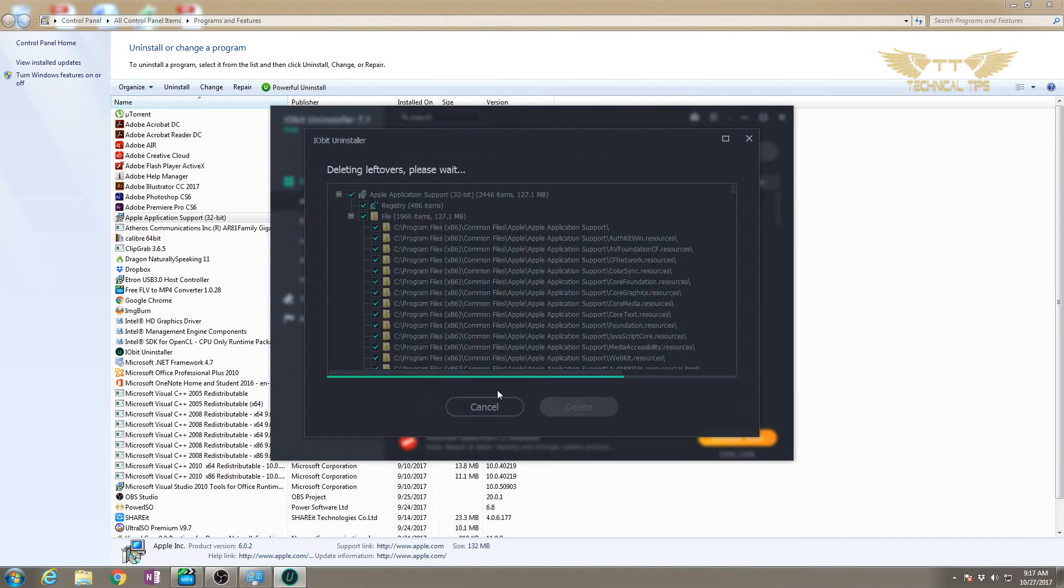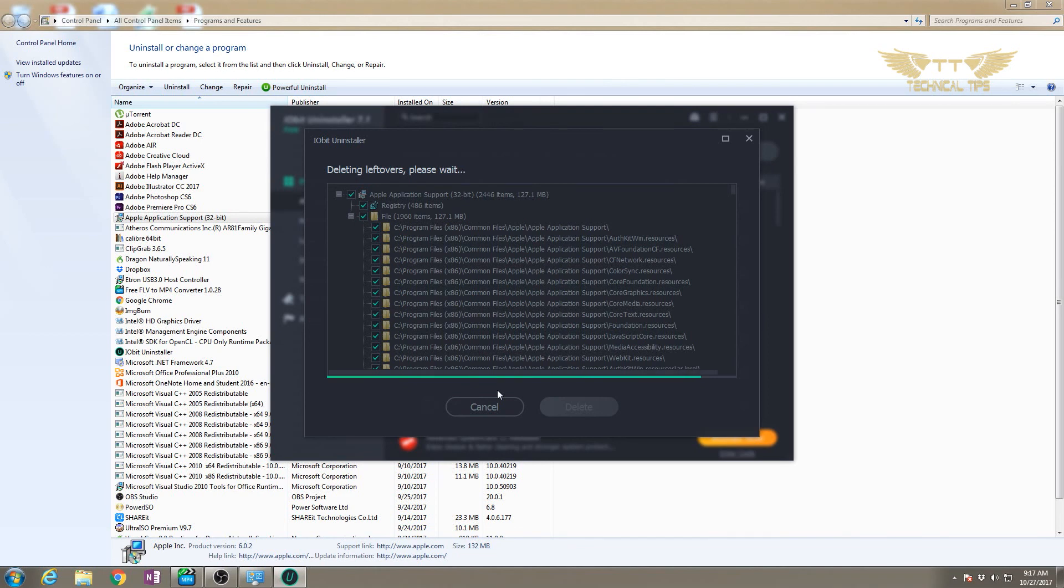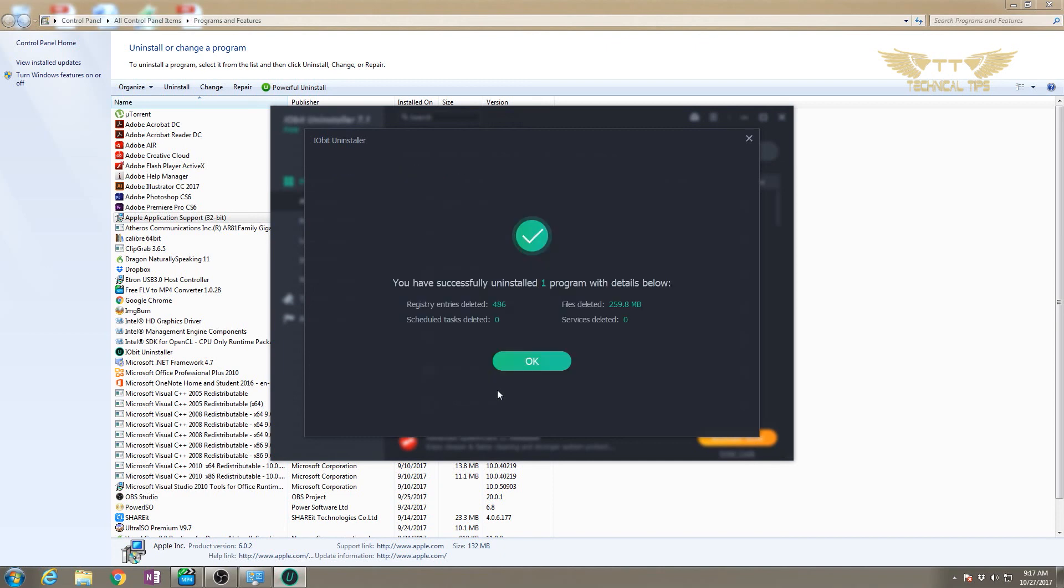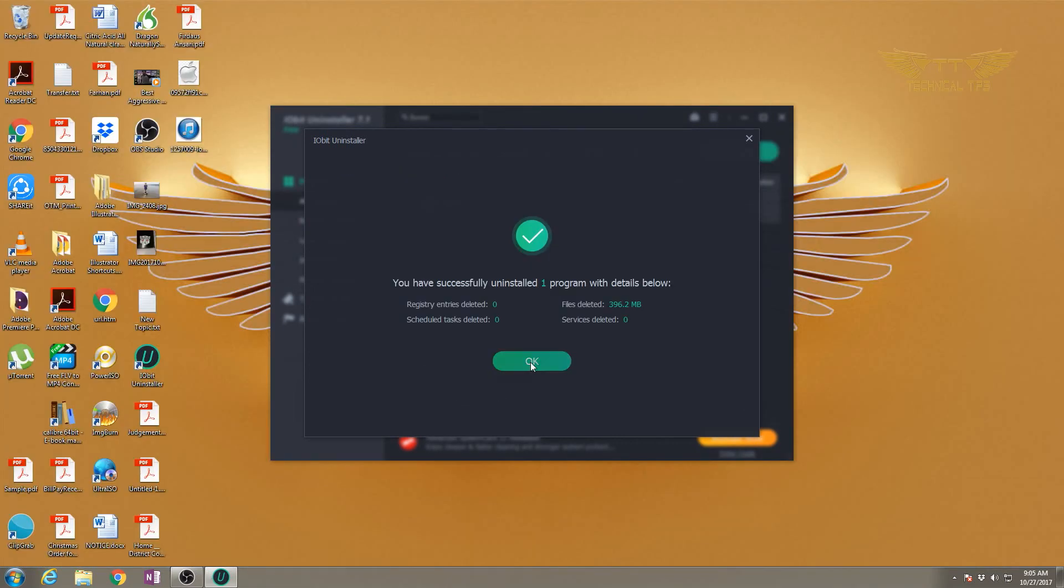Whatever files were there related to Apple iTunes software will be gone after deleting all these things from your computer. We'll simply click OK and that's it - our program is already gone from our computer.